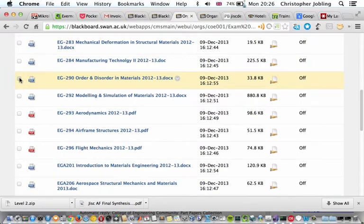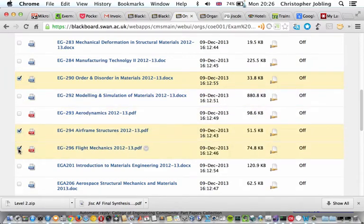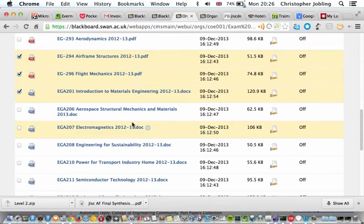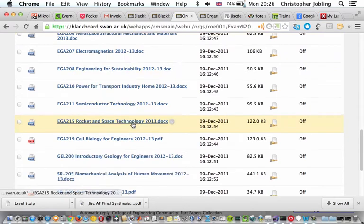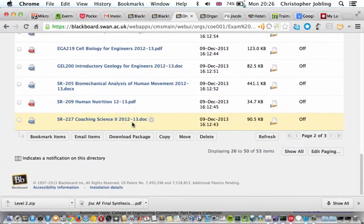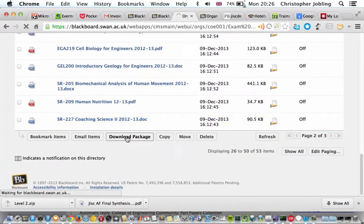Once you've found the paper, you can simply select a few things like this - things you want to download - and then you can just download the package.